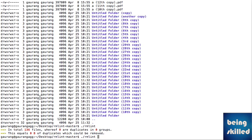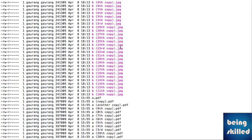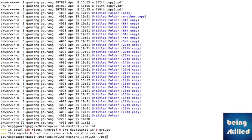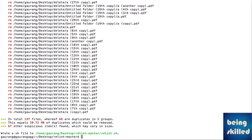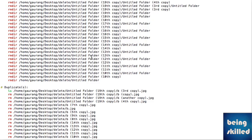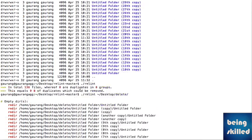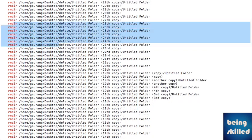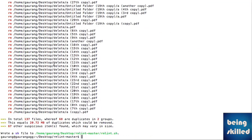Now, talking about the directory where we had all those duplicate files — we have to provide the destination or source of duplicates, which is the desktop folder. Let's press enter and it will show you what operation rmlint intends to do. It will remove all those files. In total, there are about 137 files, of which 68 are duplicates in two groups. This equals 20.72 MB of duplicates which could be removed.